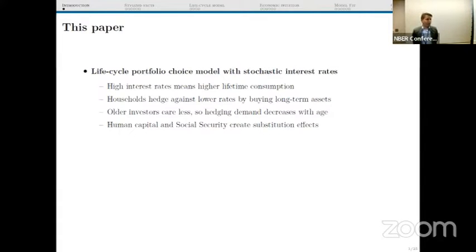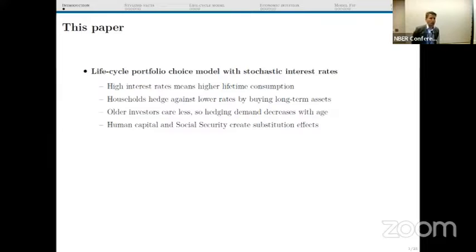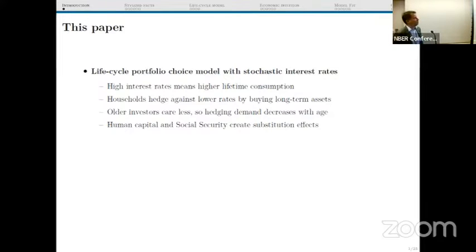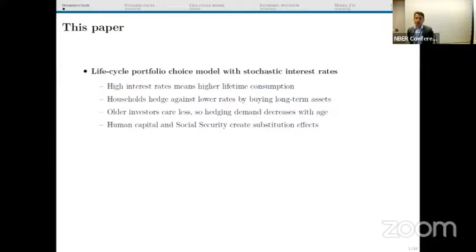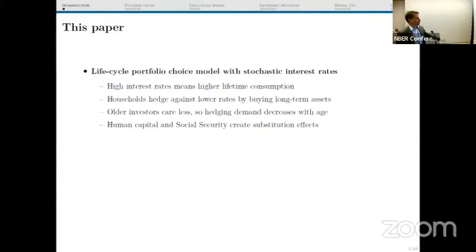If interest rates are higher, you have essentially higher purchasing power over your lifetime because you have access to a better rate of return. So if interest rates are stochastic, you will want to hedge against interest rates going down, and you can do that by buying long-term assets, because the value of long-term assets is going to go up when interest rates go down, and therefore the capital gains will offset part of your loss of investment opportunities.